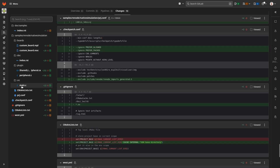We're going to start with an overview of the main.c file here.